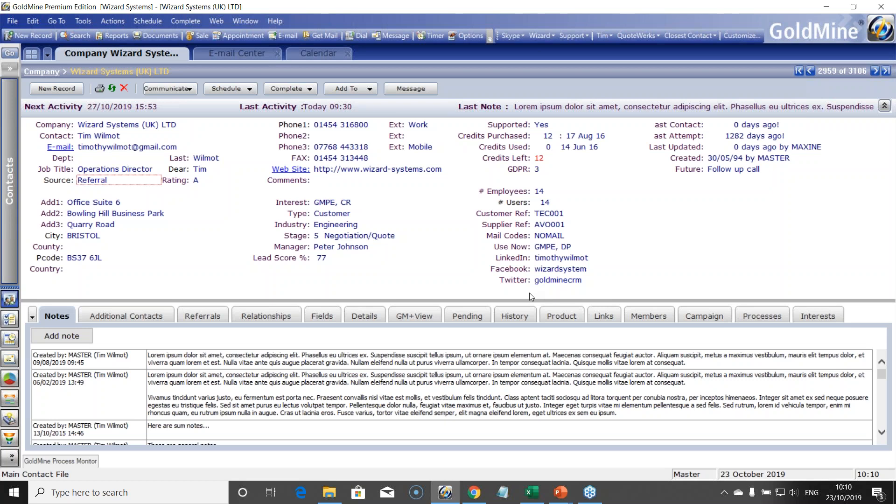Export wizard in Goldmine just works on the main contact data, stuff in the top half of your screen there, notes, and now we do support additional contacts.